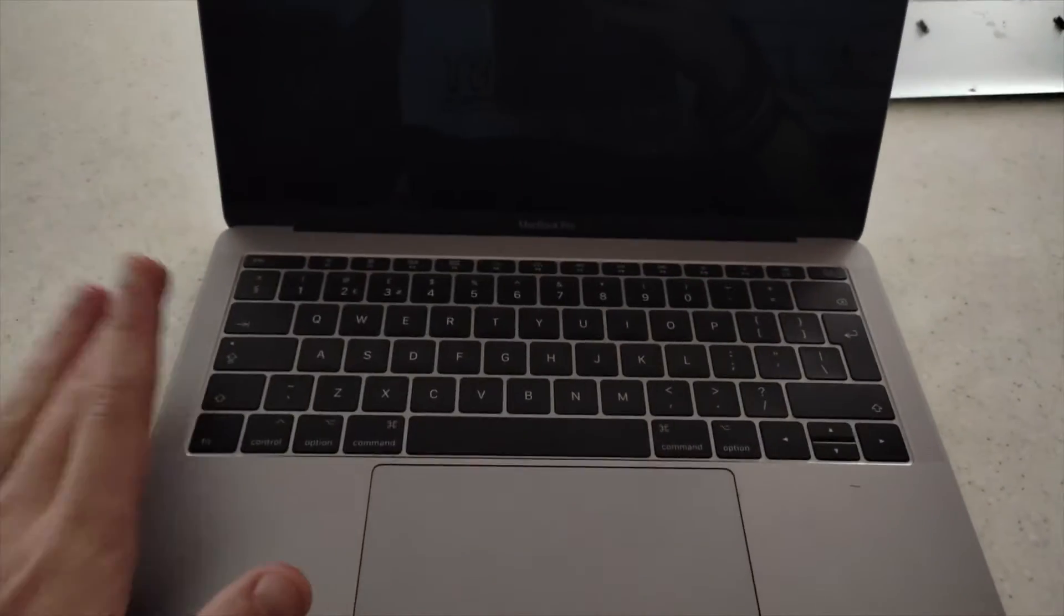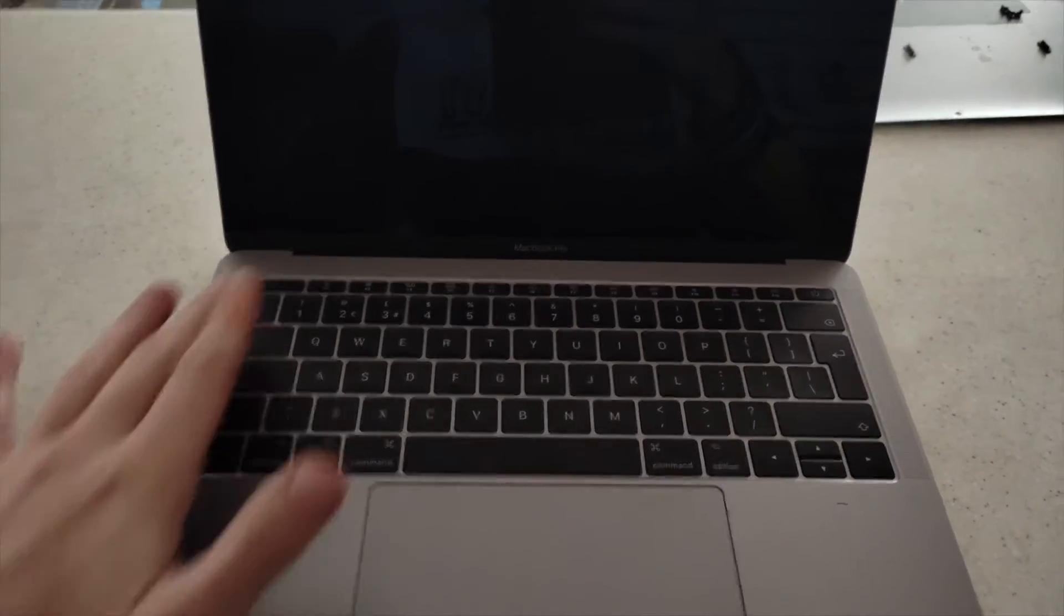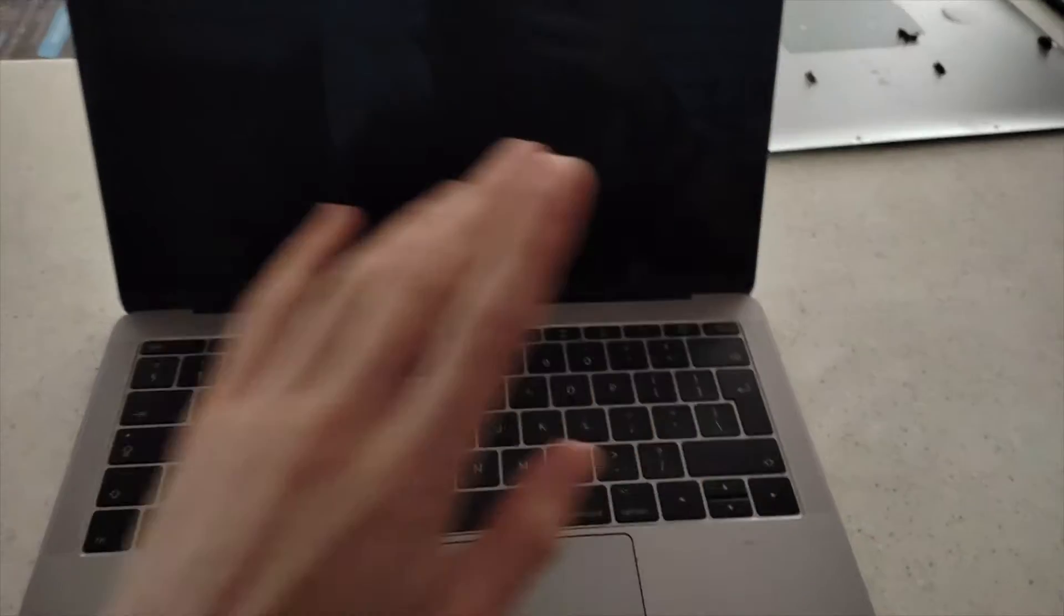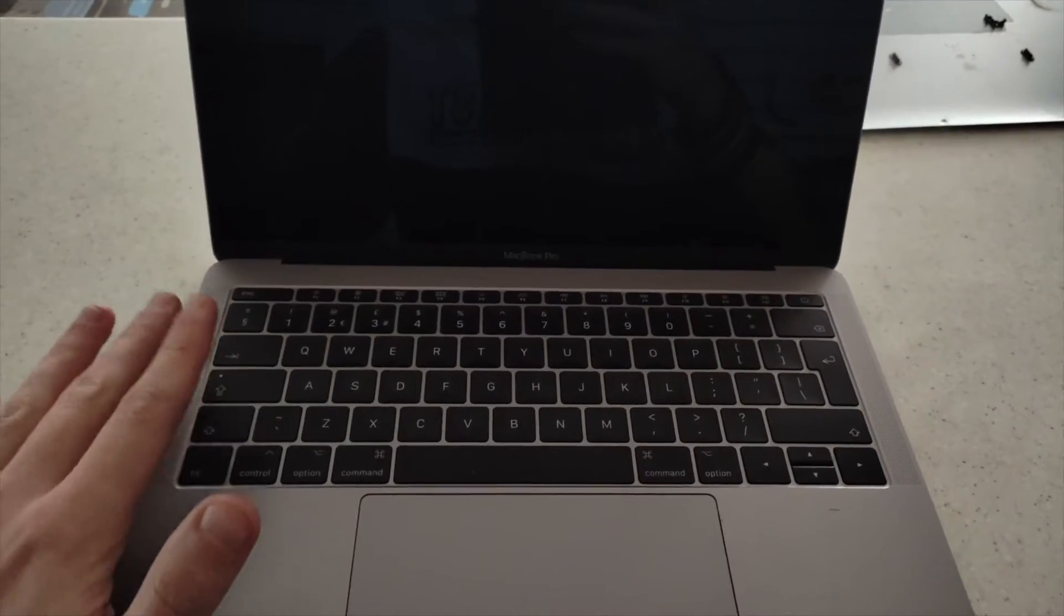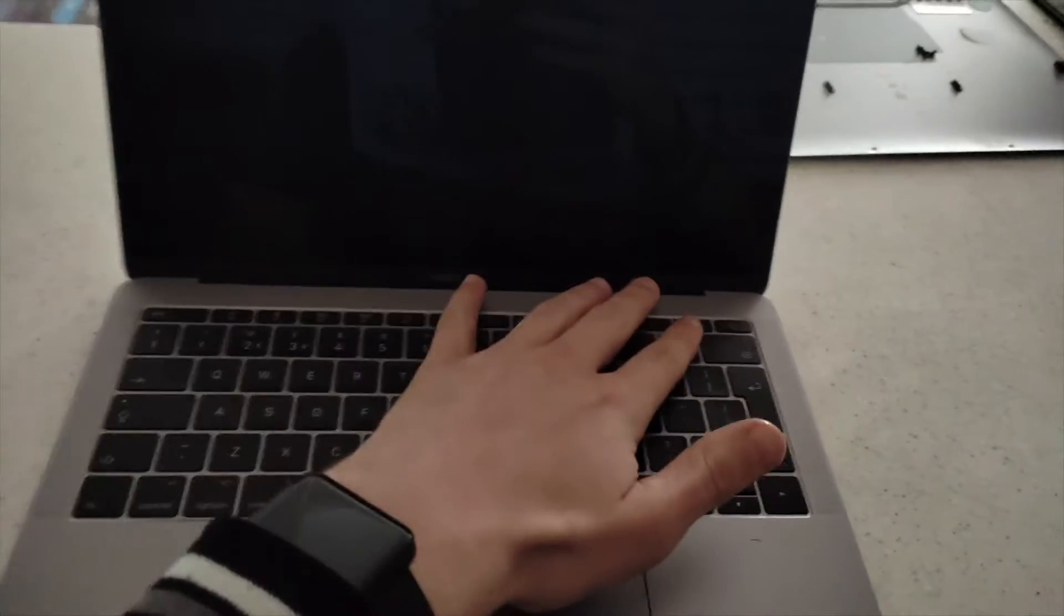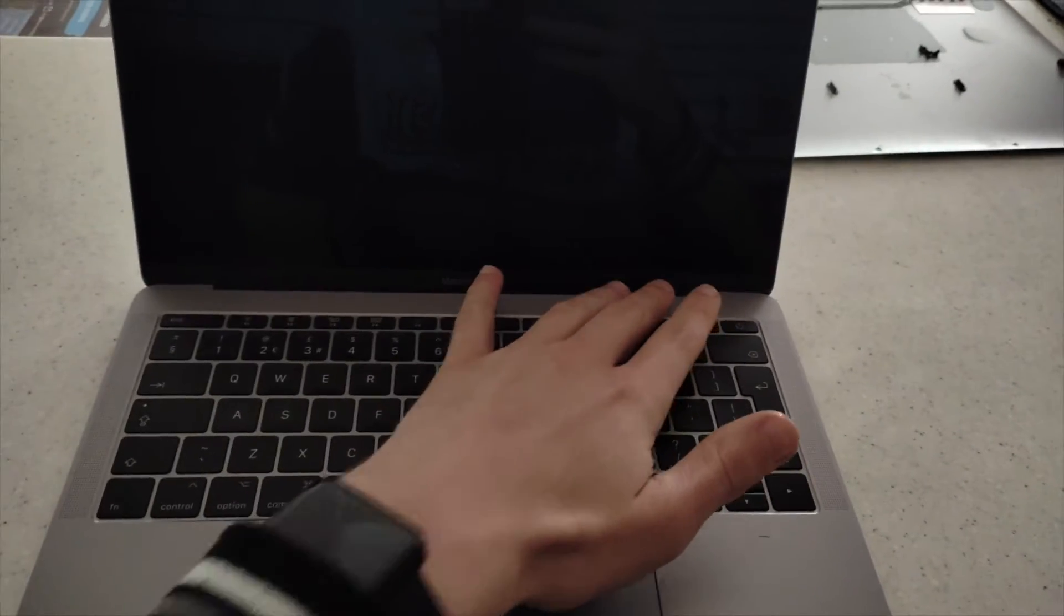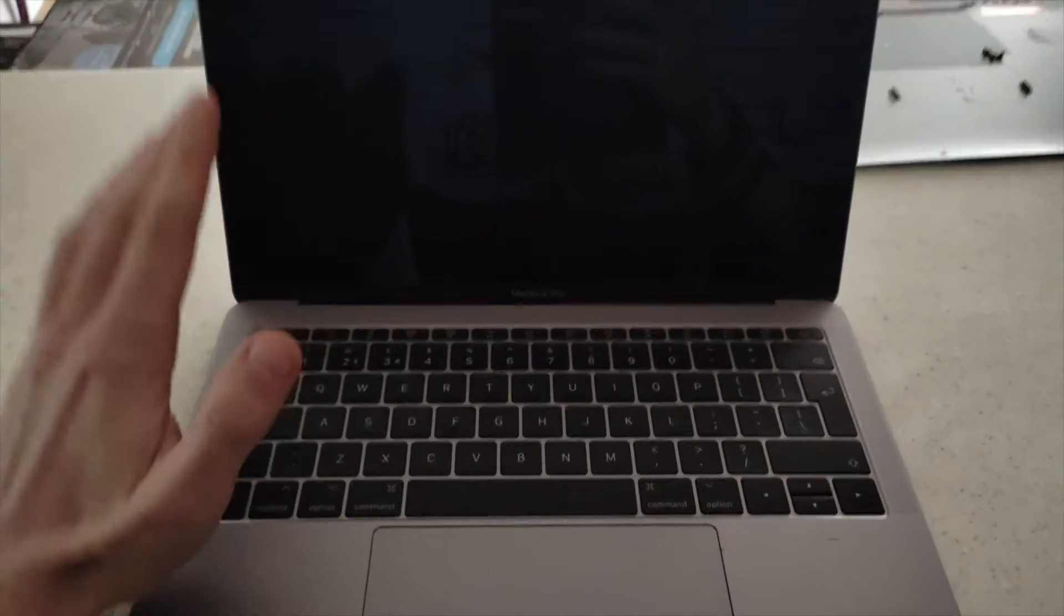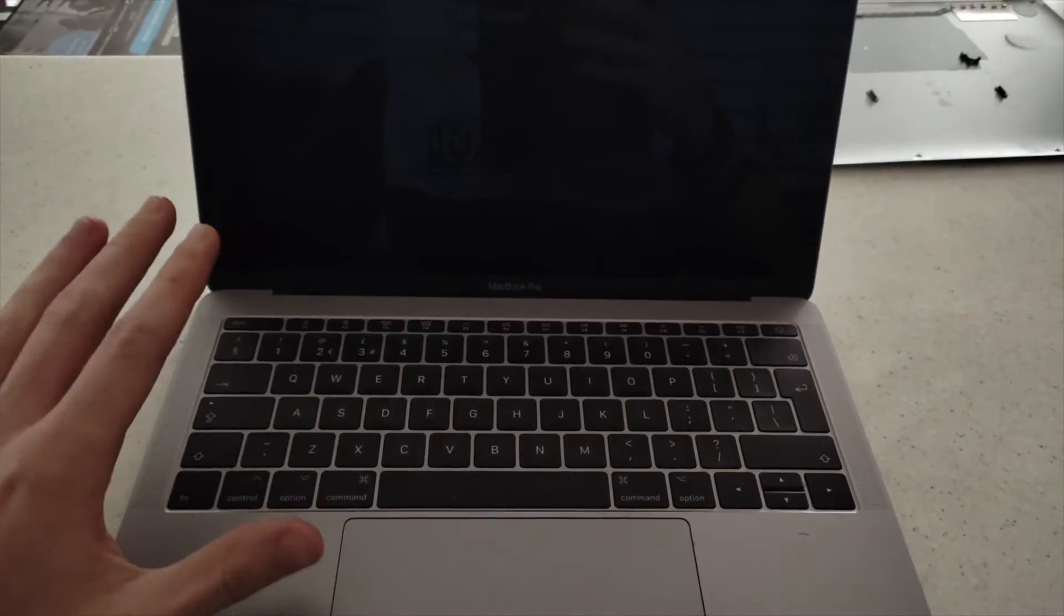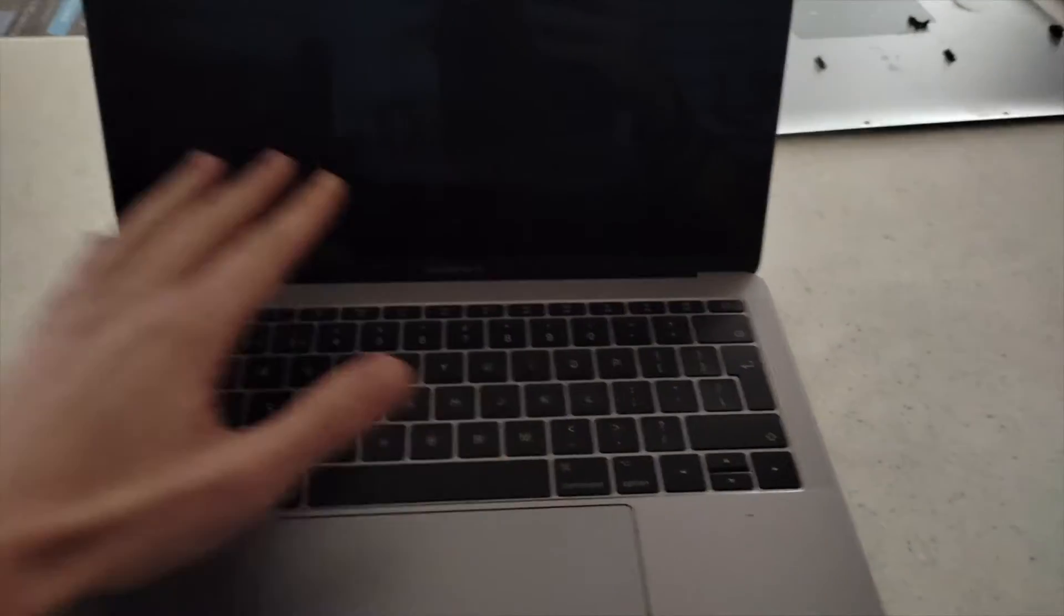What we have here is a 2017 MacBook Pro, the non-touchbar version. These models usually have an issue where when you're powering on, sometimes the screen will not come on but it potentially has not been damaged.